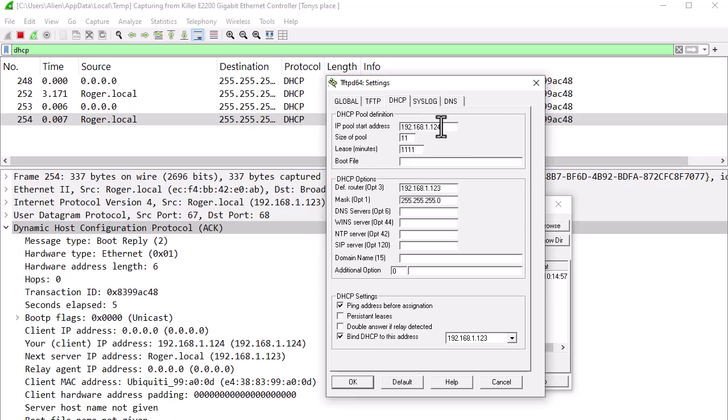I basically just assigned an IP. You don't need a gateway, you don't need a mask, you don't need DNS, you don't need anything really. Just an IP. And that's all I did.